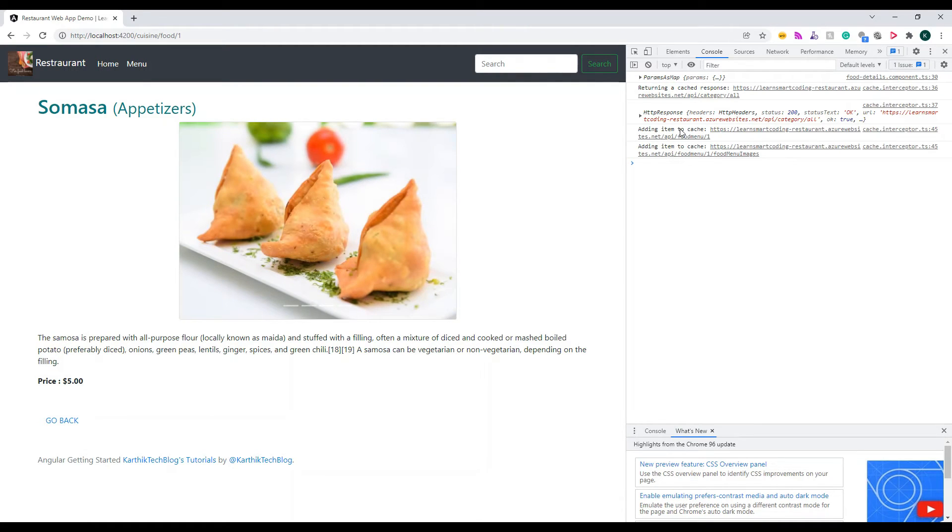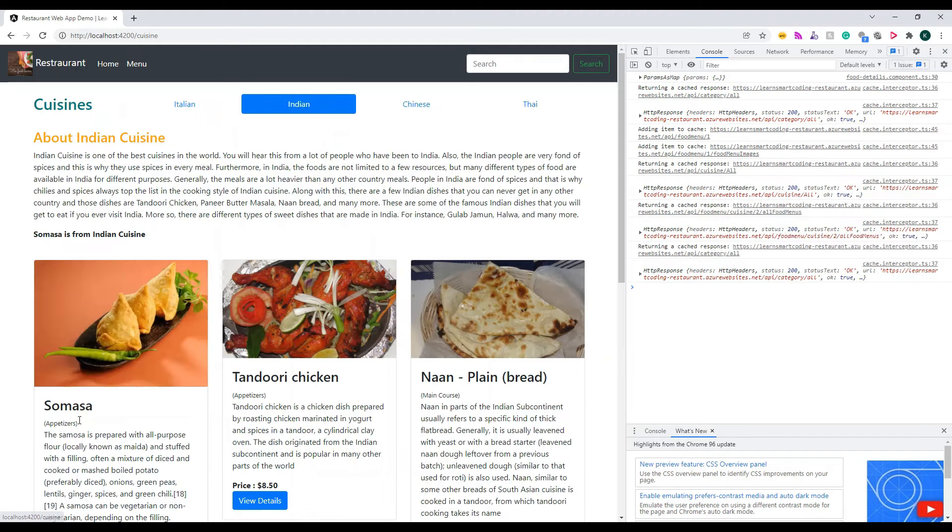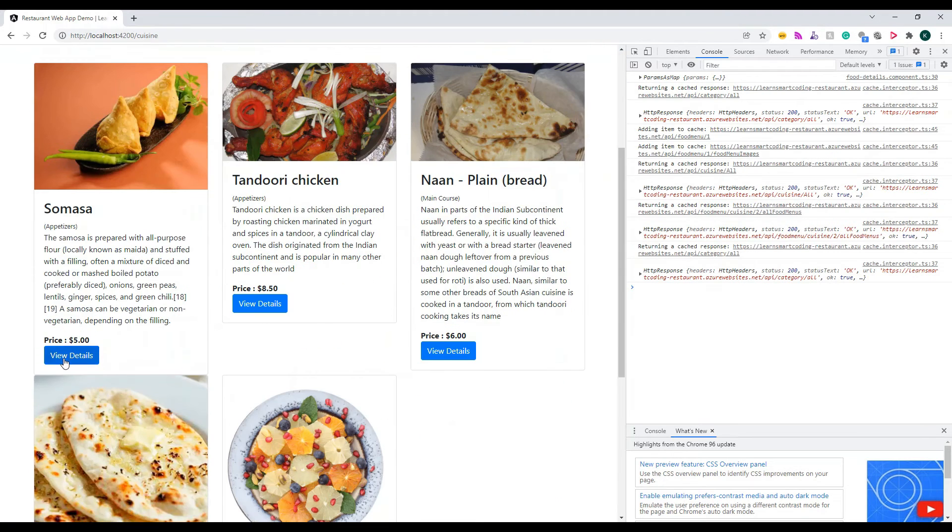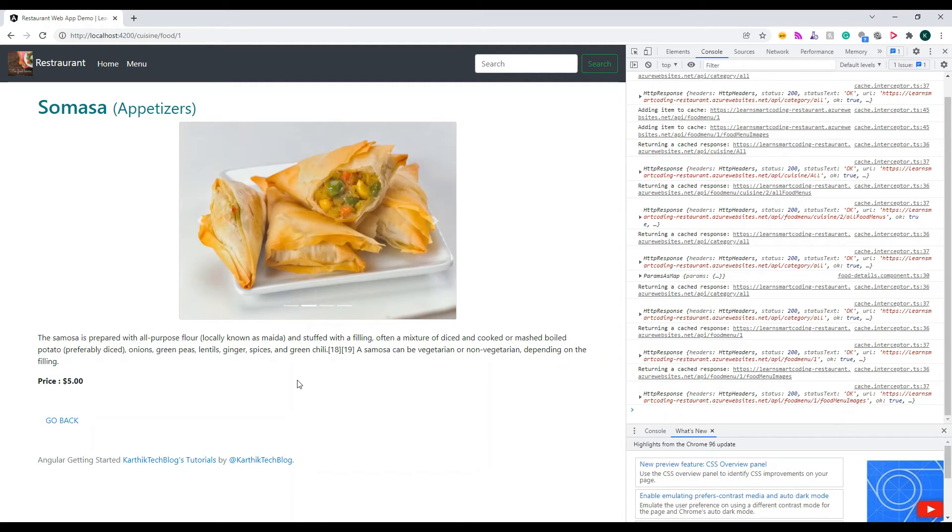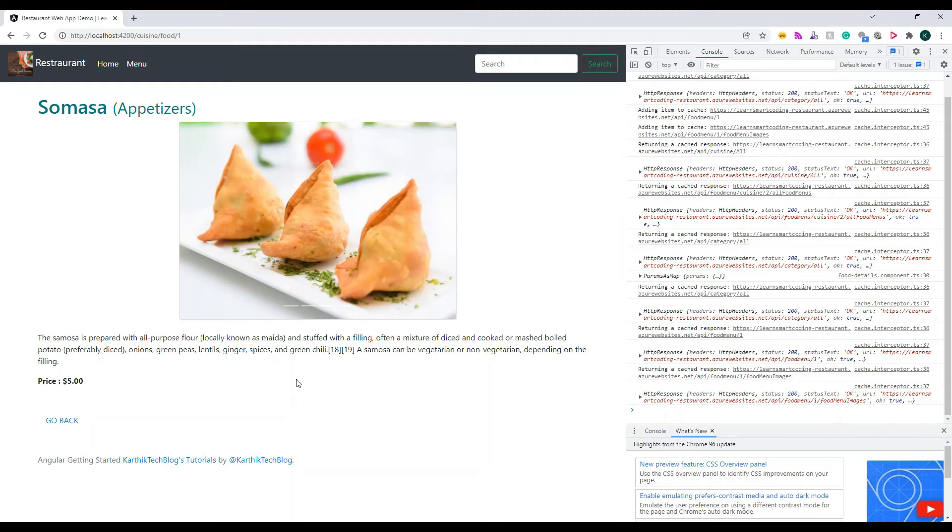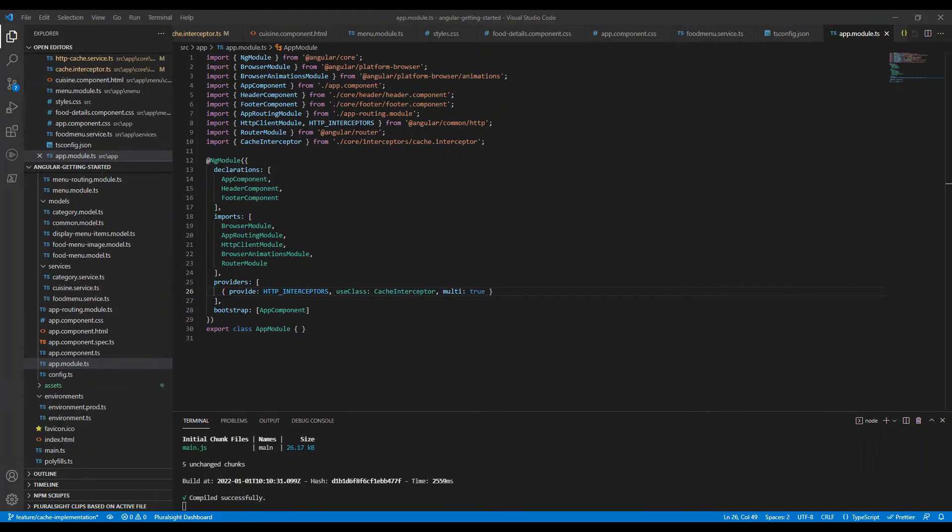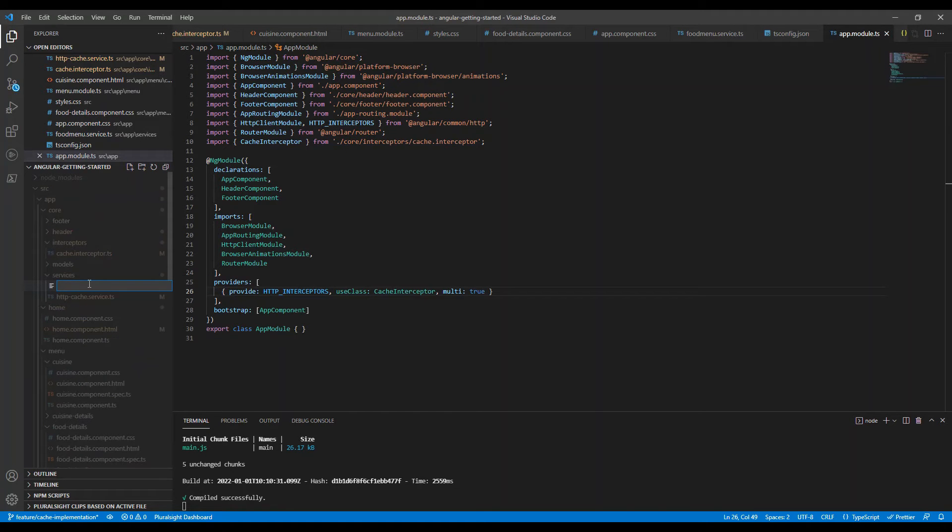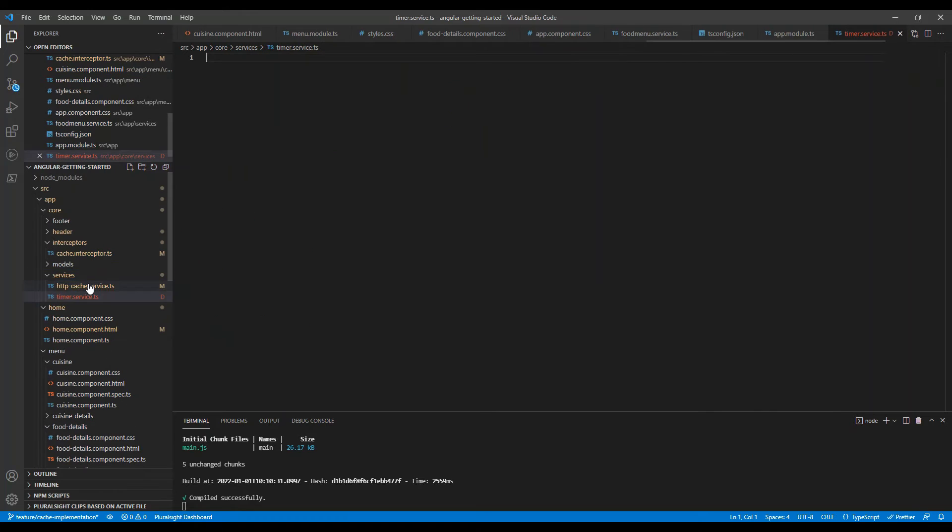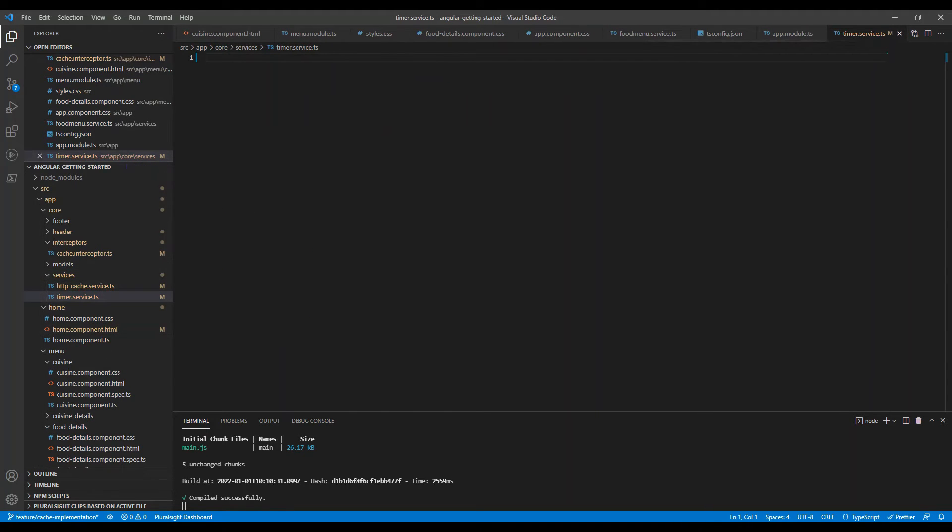So now what we are going to do is we are going to implement this with a time-based one. So for this, we need a timer service and the timer service is going to track down the moment we started saving something in the cache and then it will look for a set of time. And if it is elapsed, it's going to reset the time and it's going to invalidate the entire cache. That is what I'm going to do. So I will go to the service and create a timer service. It's a new file called timer service.